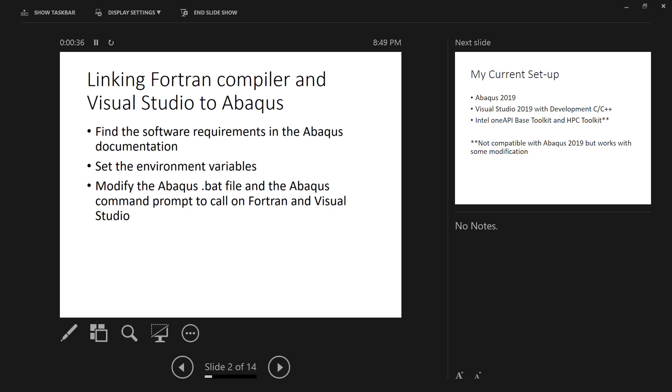The first step is to make sure that you have your software properly installed, and that is the hardest part in my opinion, making sure that you have your Fortran compiler linked to Abacus as well as Visual Studio. You can find the software requirements in the Abacus documentation. You have to do things like setting the environment variables as well as modifying the Abacus batch file and the Abacus command prompt to call on the Fortran and Visual Studio.